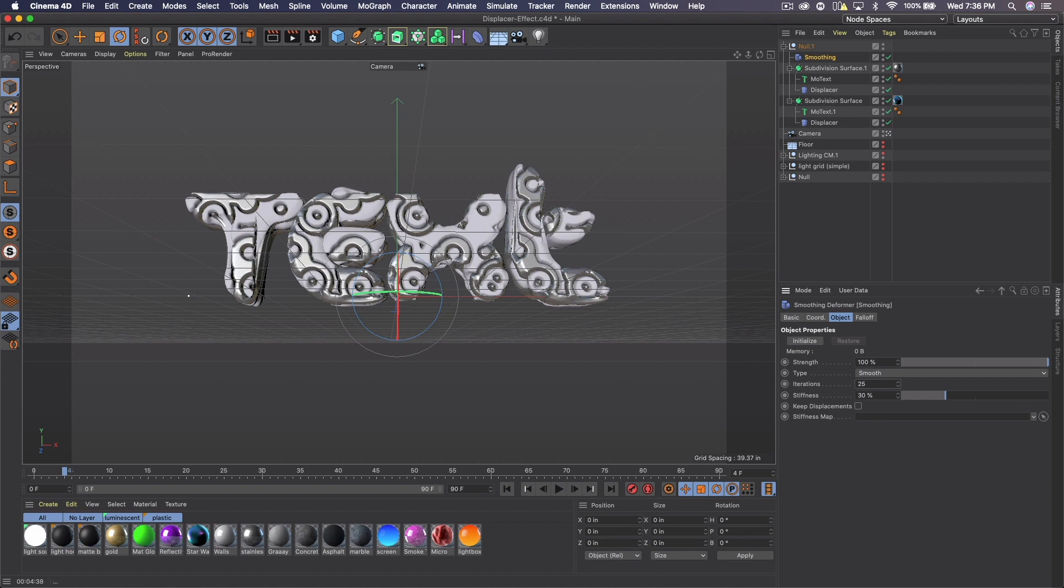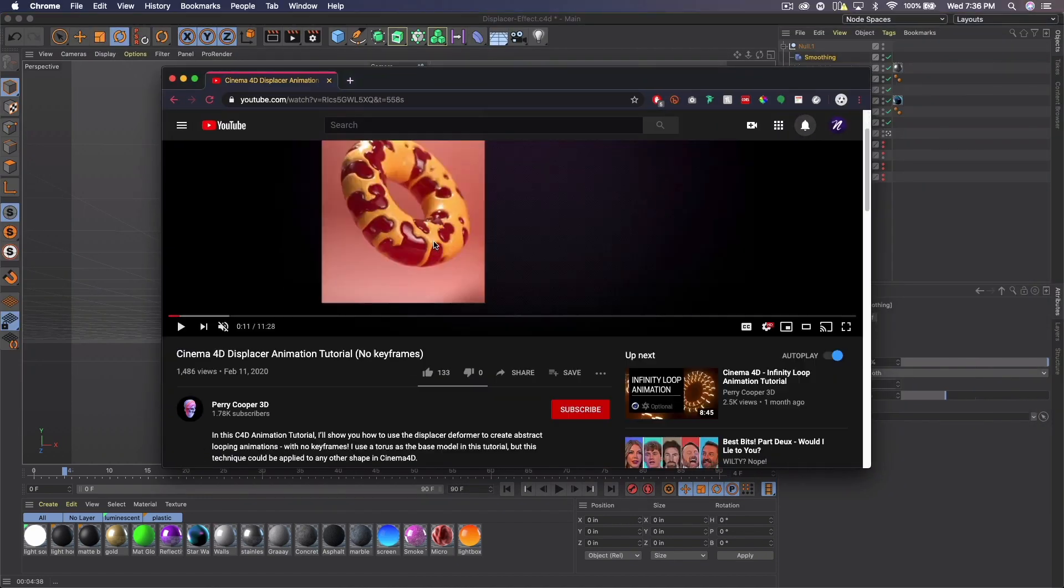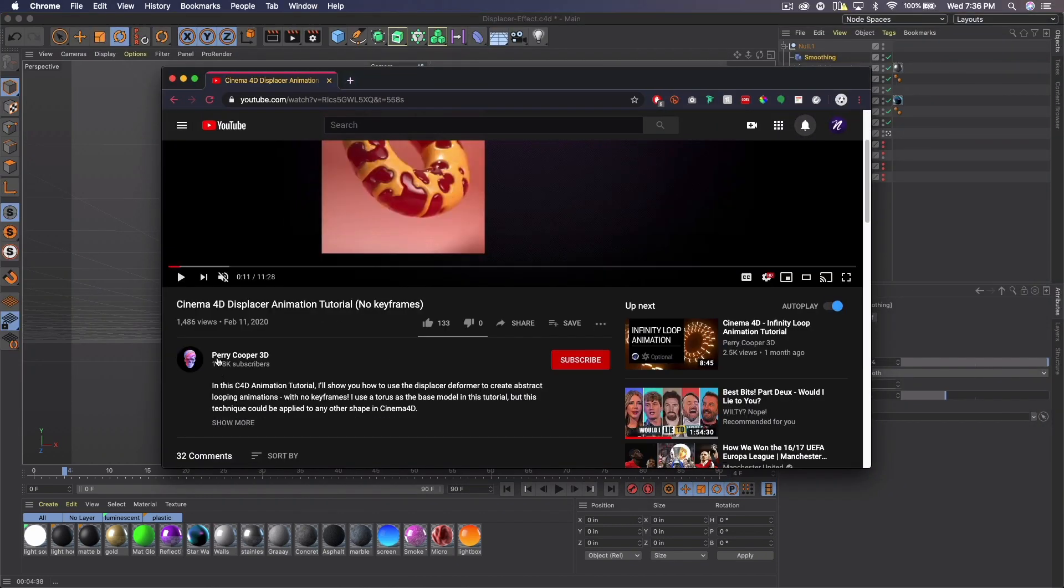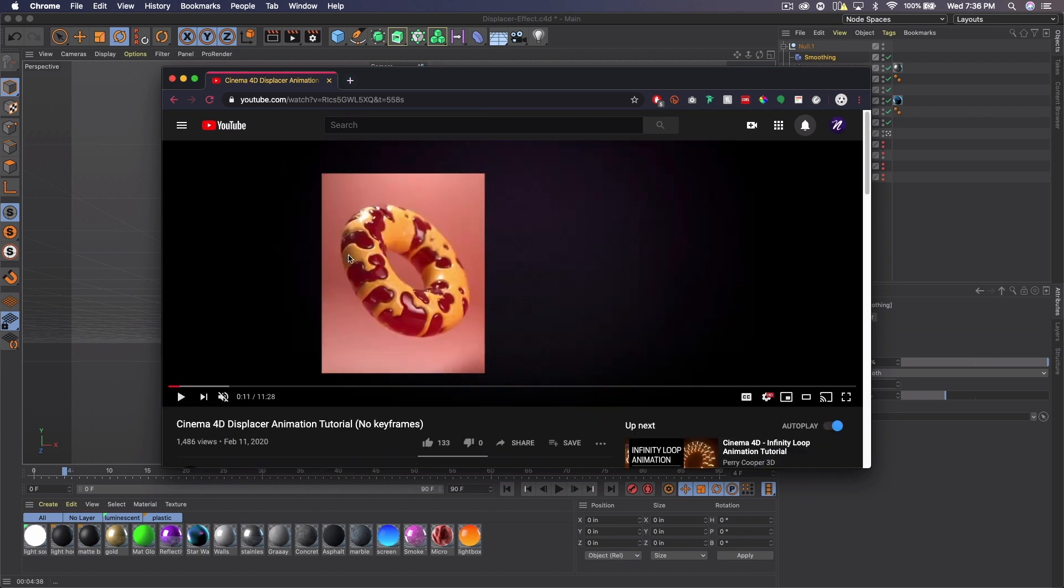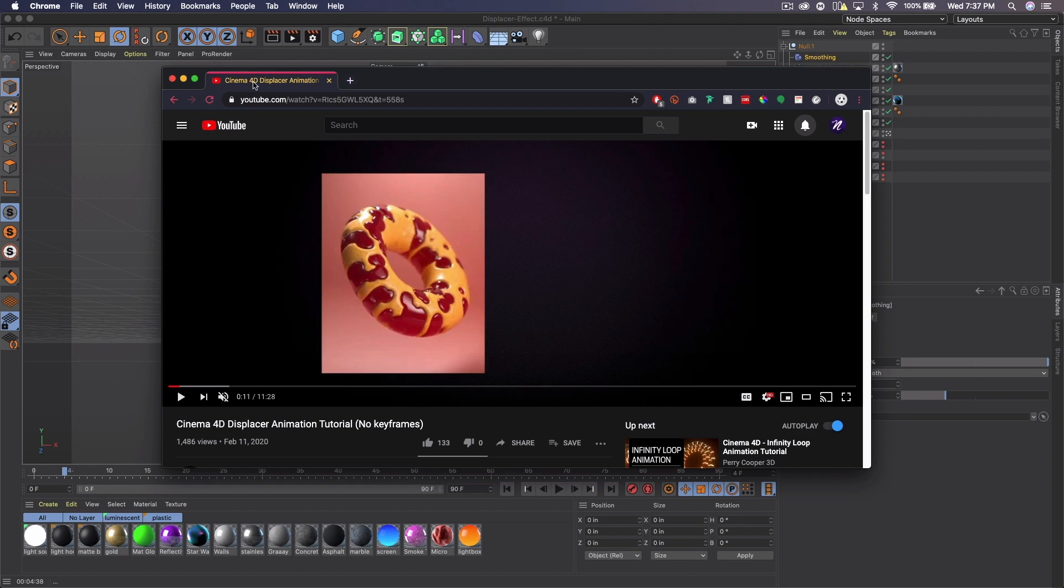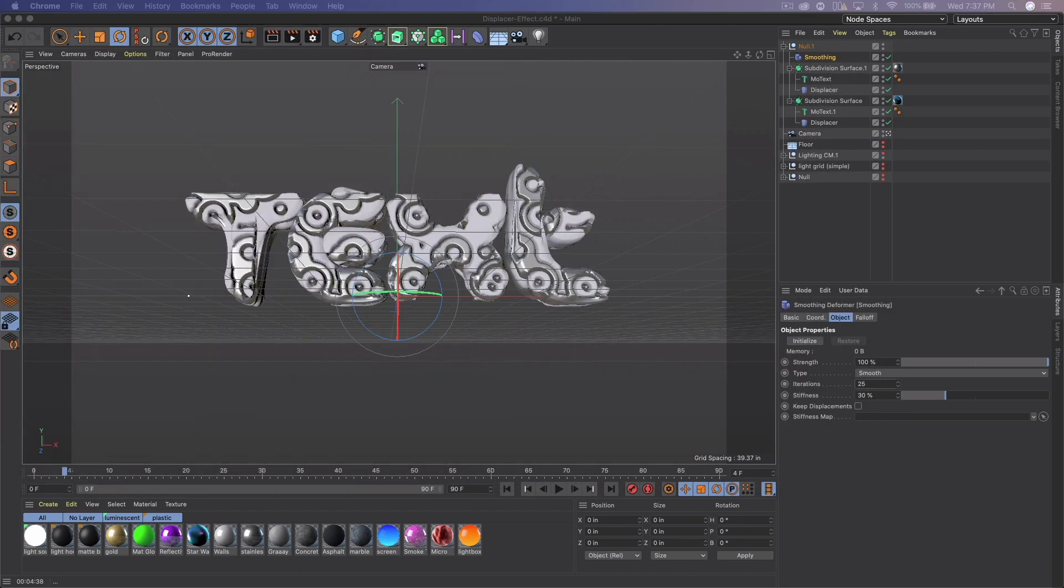Also a big shout out to this guy, Perry Cooper 3D. He's the one that really fleshed out this whole idea and this concept, and it's where I got the idea for this video. He did an animation with his on the torus shape. And I wanted to apply it to text and that's what I did here. So big shout out to him. His channel will be linked in the description.